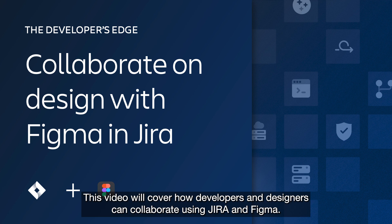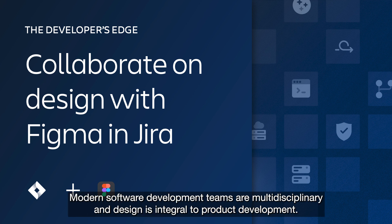Hello there. This video will cover how developers and designers can collaborate using Jira and Figma. Modern software development teams are multidisciplinary, and design is integral to product development.